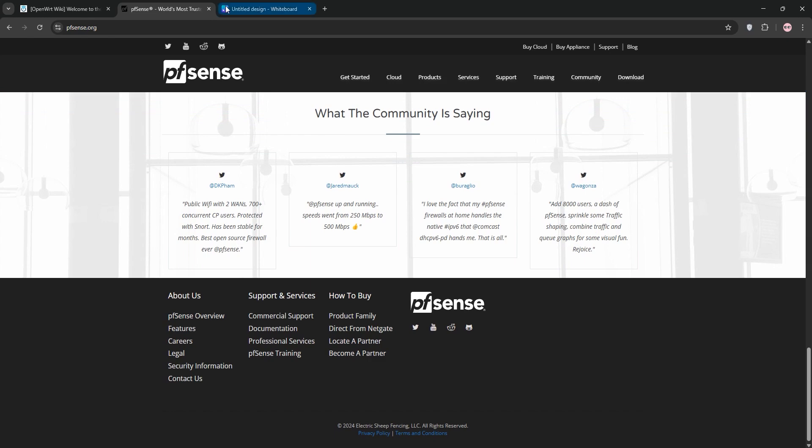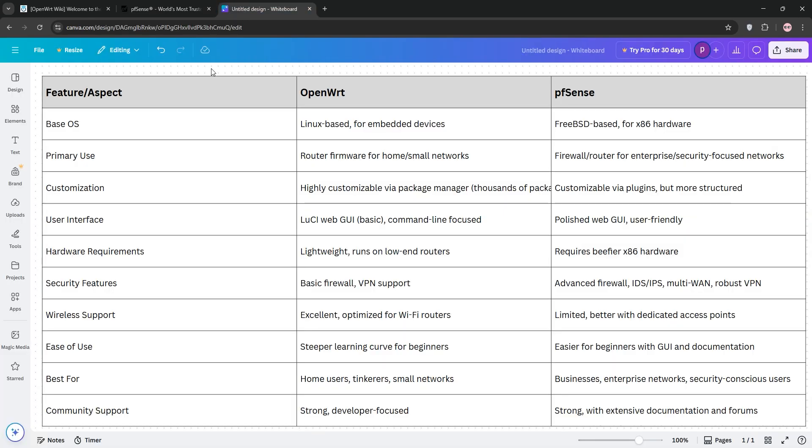So, how do they stack up? OpenWrt is super customizable and ideal for home users or tinkerers who want to maximize consumer routers. Its command-line focus can be tricky though.